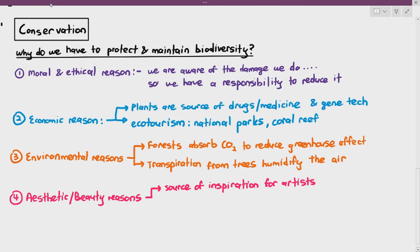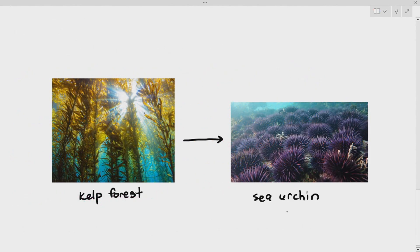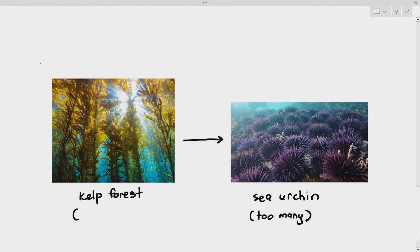Another reason is ecological — to protect food chains and food webs. For example, the kelp forest: kelp is a type of algae or seaweed that lives in water and is a very important habitat for many creatures. It also absorbs carbon dioxide from the water, reducing CO2 levels and preventing acidification. The problem is that sea urchins can eat up the kelp forest and decimate the entire habitat.